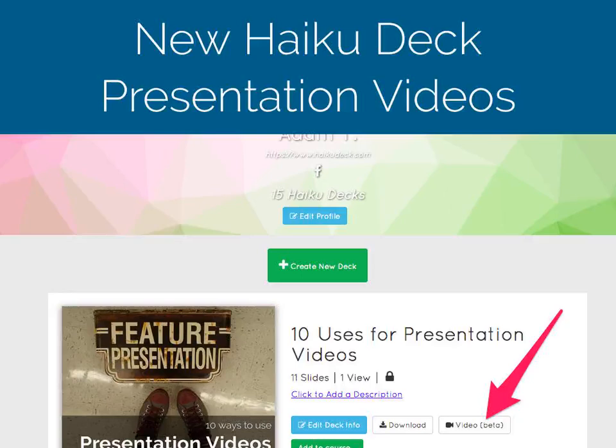To make a presentation video, sign in at haikudeck.com and look for the new Video Beta button shown here.